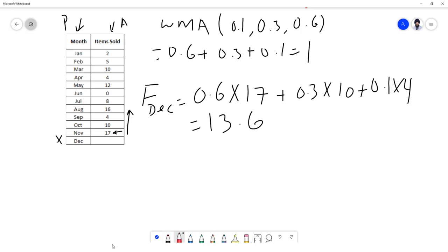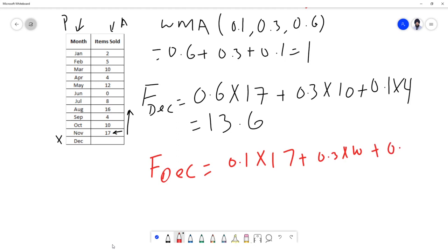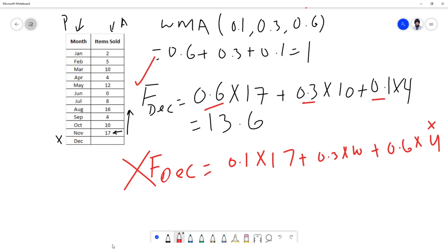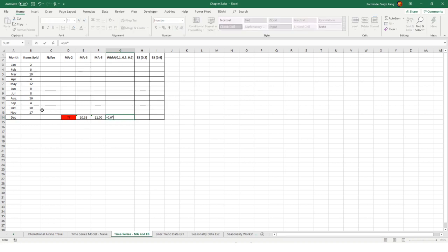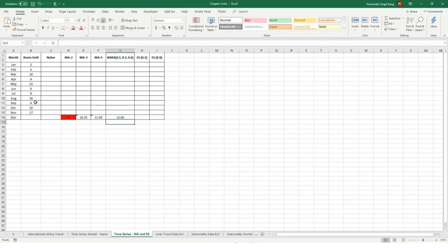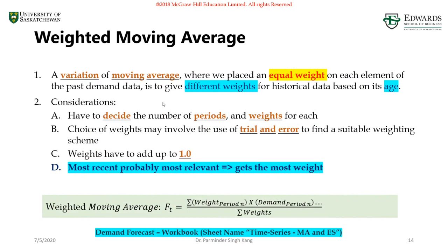Solving this gives a forecast of 13.6. A common mistake is reversing the weights — giving the most weight to the oldest data point — which is wrong. Always assign weights in descending order with the highest weight to the most recent period. In Excel: 0.6 × B13 (November) + 0.3 × B12 (October) + 0.1 × B11 (September) = 13.60. That concludes moving average and weighted moving average.